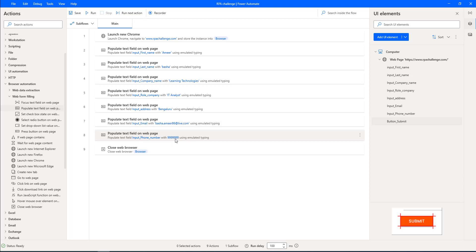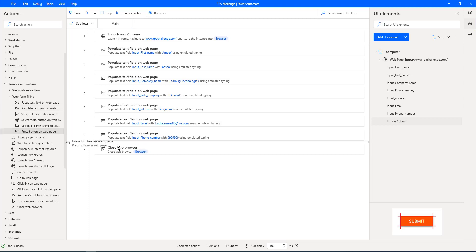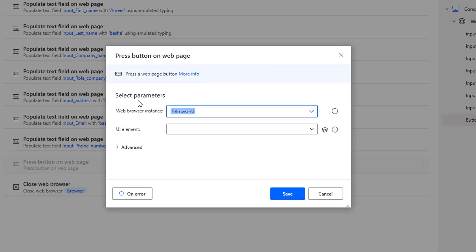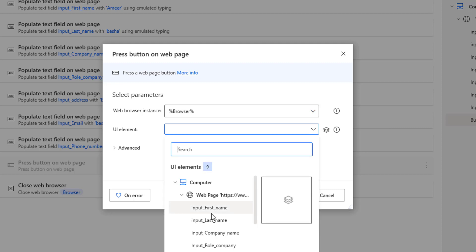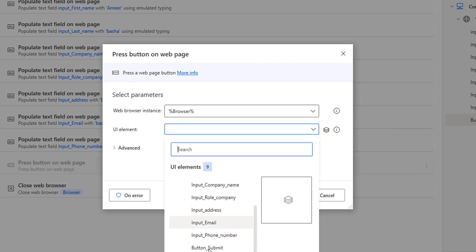Once all the data has been filled in the form fields, finally I have to press the button. In the web form filling actions I have one action called Press Button on Web Page. To press the submit button I'm going to use this action. Let me drag and drop it onto the workspace before Close Web Browser. The web browser instance is Browser, and the UI element is button_submit. I'm going to select the UI element as button_submit for the Press Button on Web Page action.